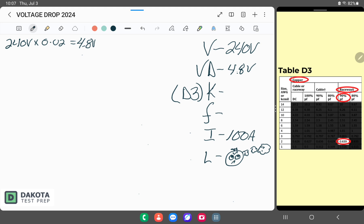It also mentioned a number 2 AWG. So we take a trip over to the table and look up the value — and we end up with 0.639. I'm going to pop that in here: K = 0.639.